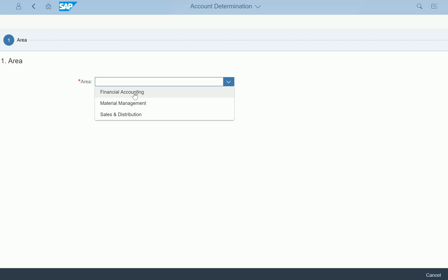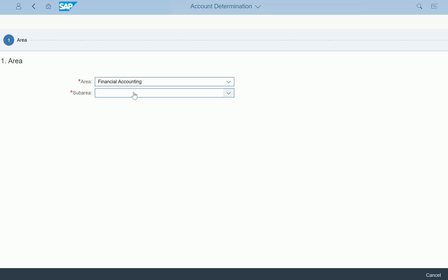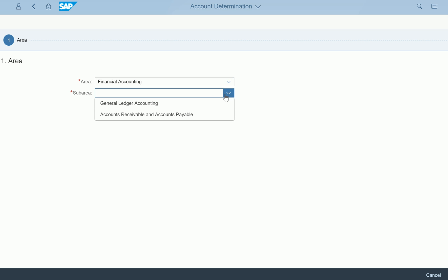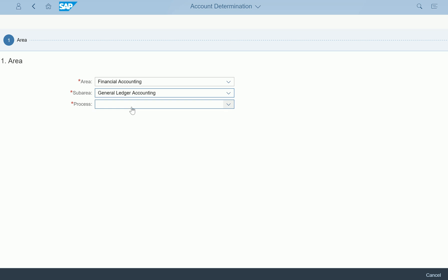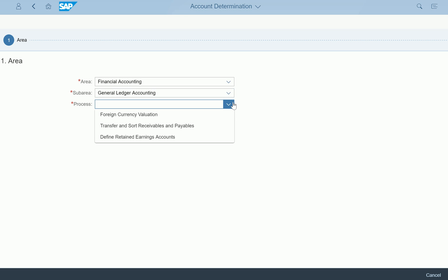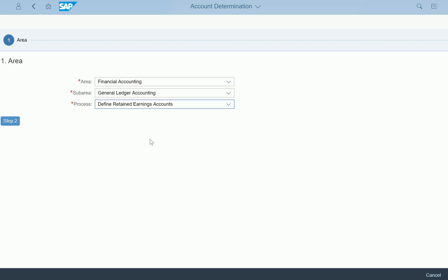Let's look at the simplest one: account determination in Financial Accounting. When I select Financial Accounting, there may be sub-areas for configuration. For example, General Ledger Accounting is here, so I'm selecting that. Once I select General Ledger Accounting, it will have process areas like foreign currency evaluation and other related account determinations. I'm selecting 'Define Retained Earnings Accounts'.